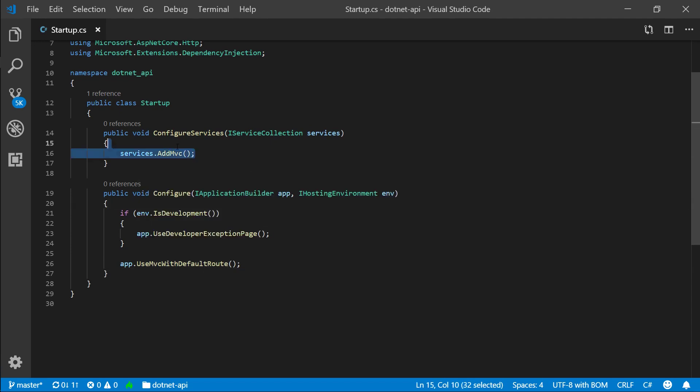So the add keyword actually means that we're going to be adding something to our dependency injection container. So the .NET Core app is built on top of a very powerful dependency injection container and that stores all of our dependencies that we're going to use across our application. If you are aware, if you know what dependency injection is, you will have no problem understanding. But if you're new, don't worry about it as we're using the app, it's going to get more apparent of what that is.